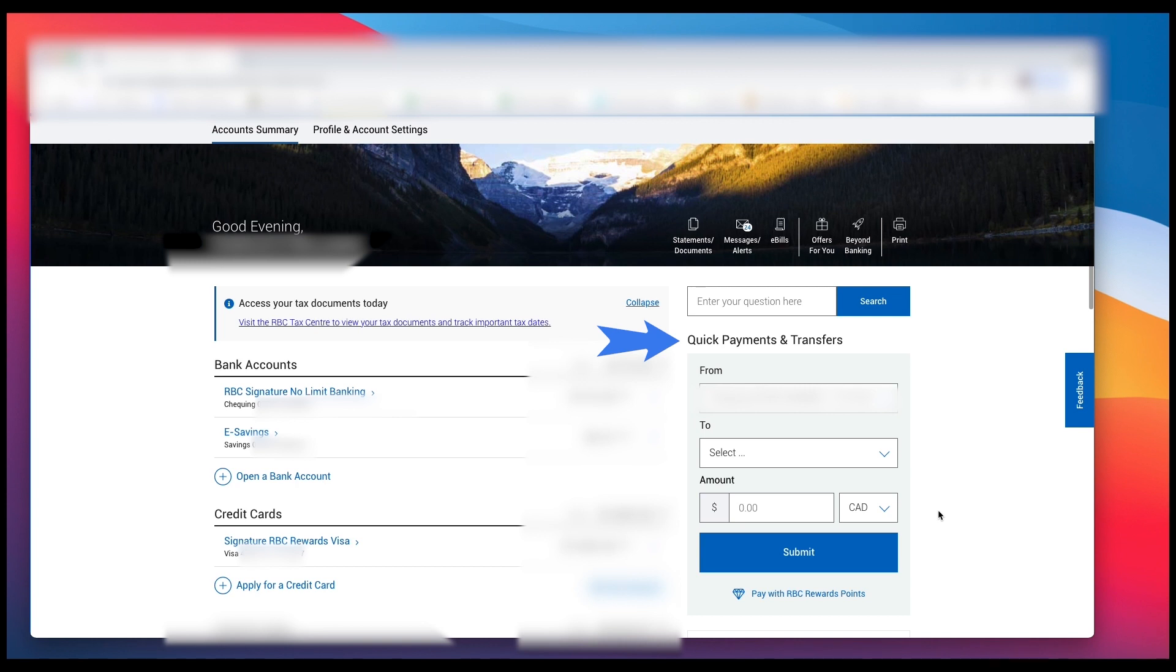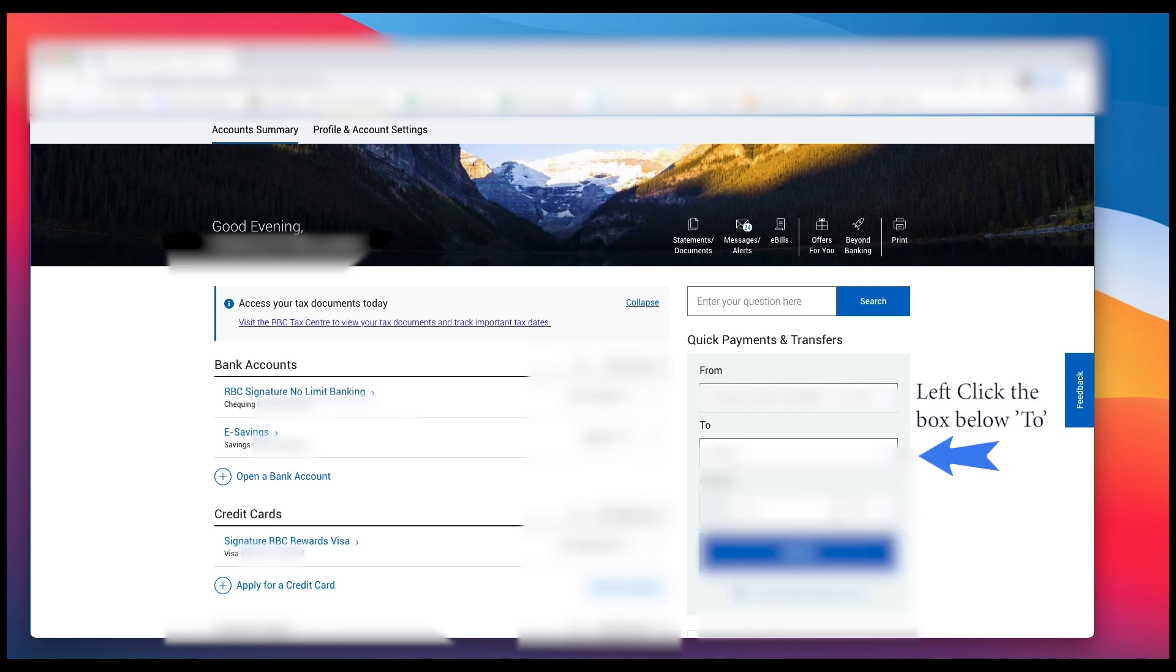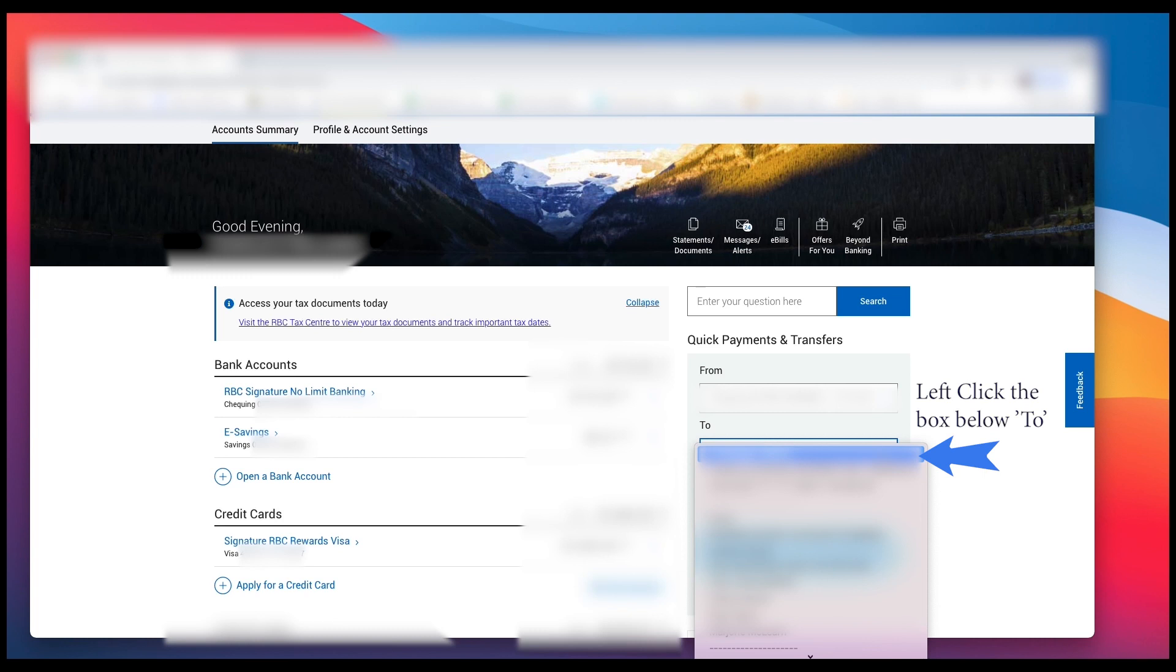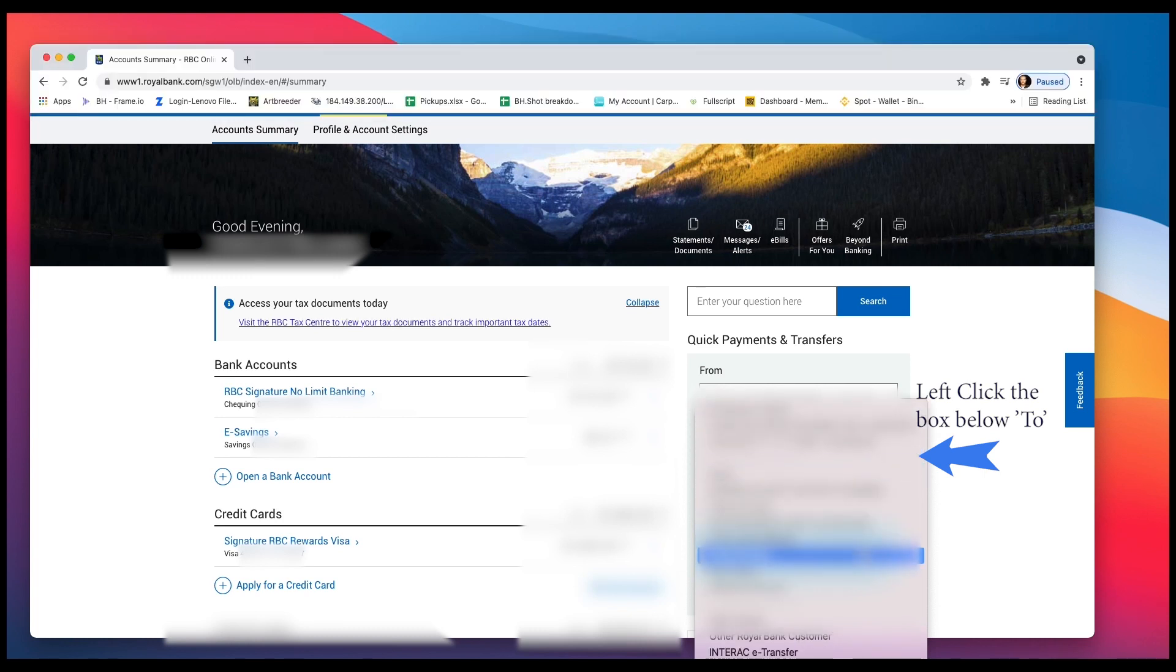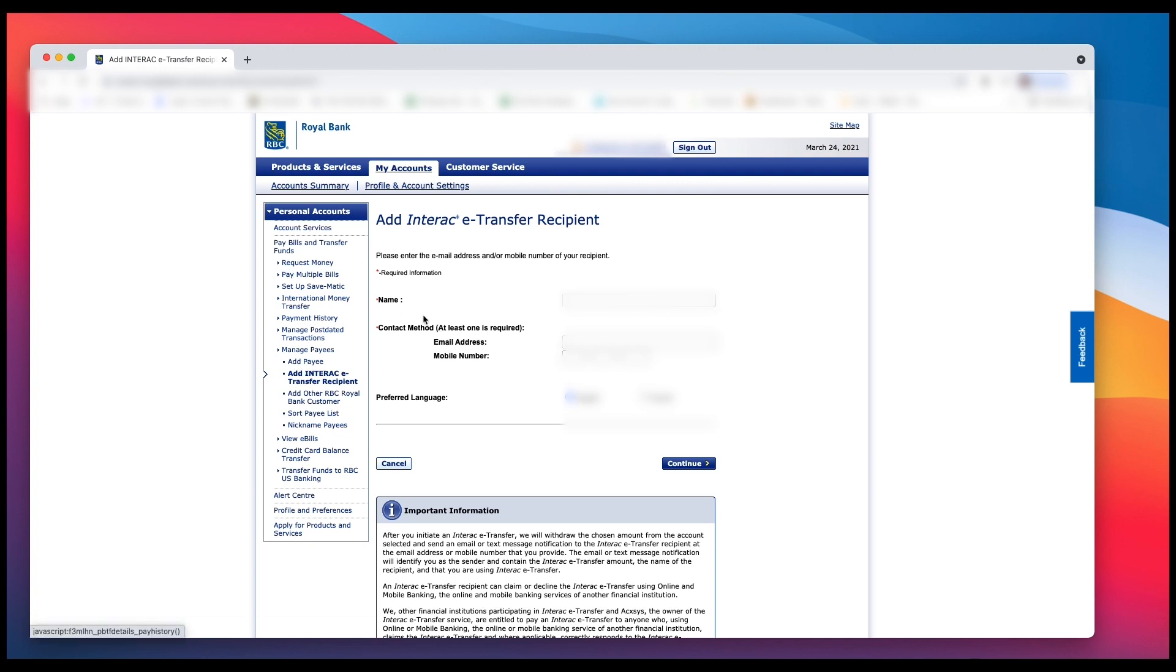Now the first thing you want to do, if you've never sent an Interac e-transfer before, is you want to add a person. You need to add a person before you send money. So you want to left click on Interac e-transfer. Left click on Interac e-transfer and that should take you to this page.